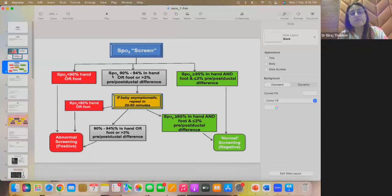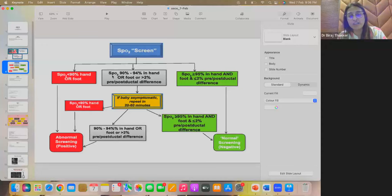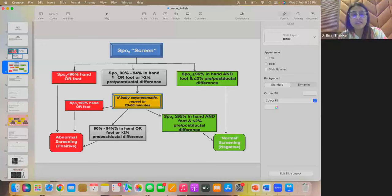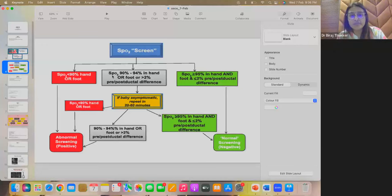If the saturation is more than 95% in the hand and if the difference is less than 2, less than or equal to 2, meaning less than 3 pre and post-ductal difference, then the test is normal and screening is negative. If the SpO2 is less than 90% then the screening is abnormal and one should go for the echo screening test. And if the result is in between, that is SpO2 is between 90 to 94% in the hand or hand and foot difference is more than 2%, 3 or more than that, you need to repeat the test after 20 to 60 minutes and if repeat is also same, then test is abnormal.